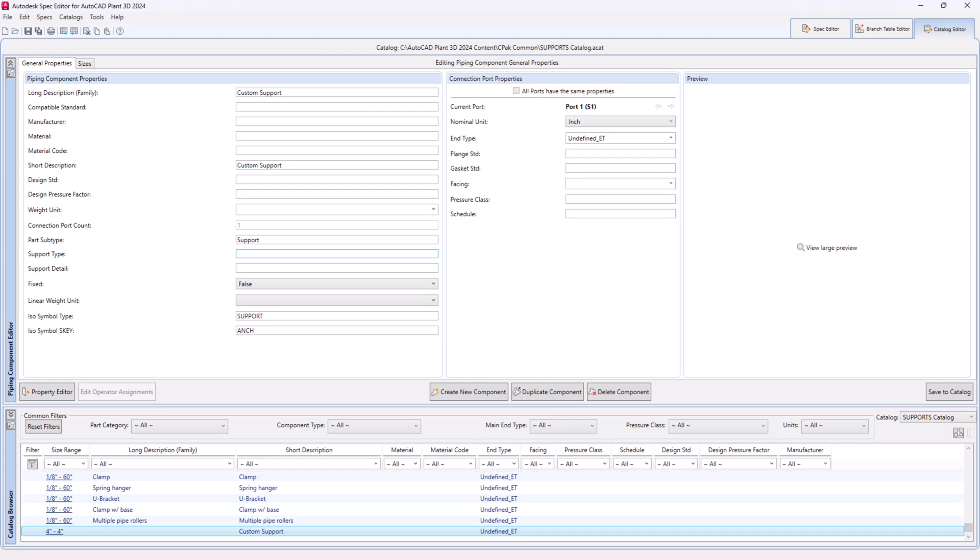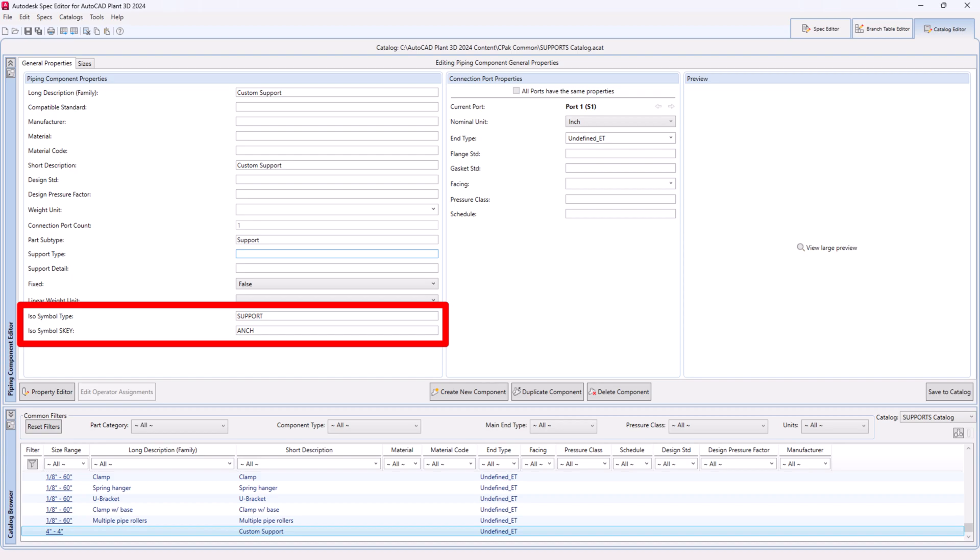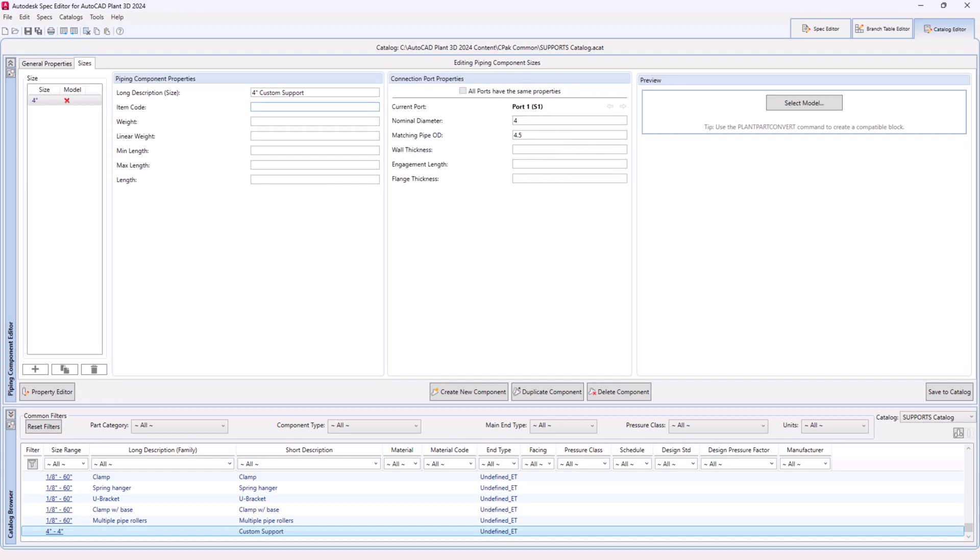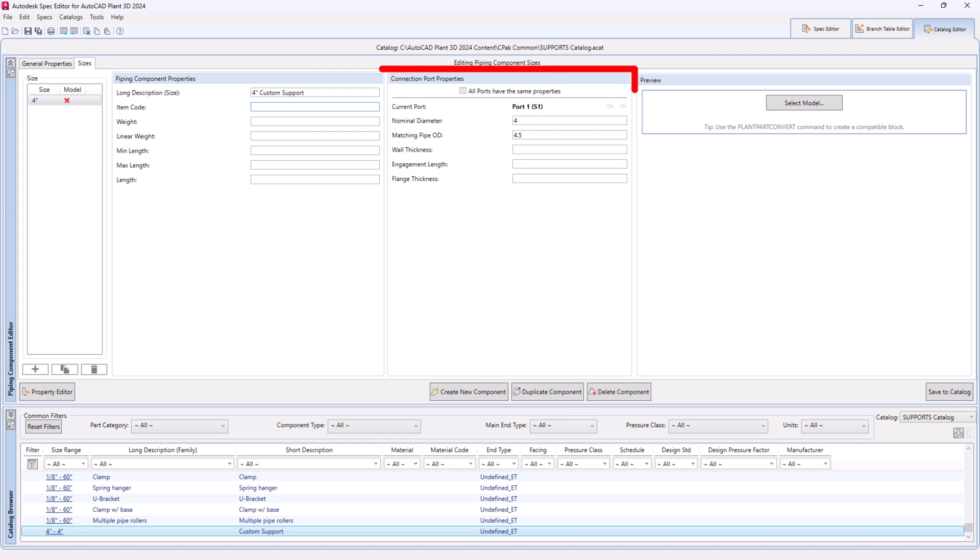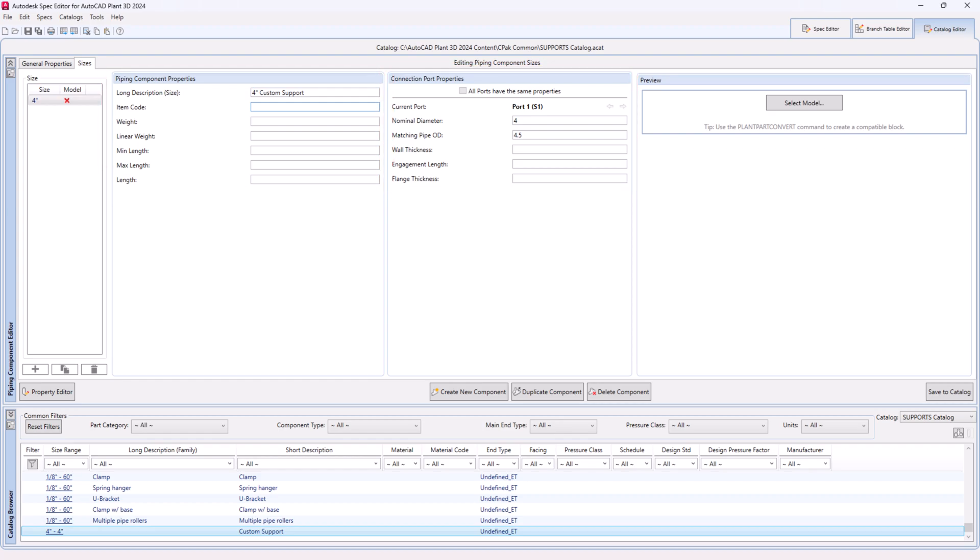Step 26. Mention the ISO symbol type and S key based on your support type. Step 27. Complete all required information under the general properties and sizes tab.